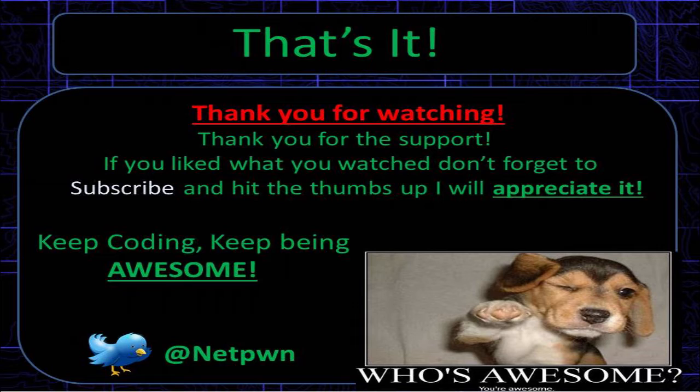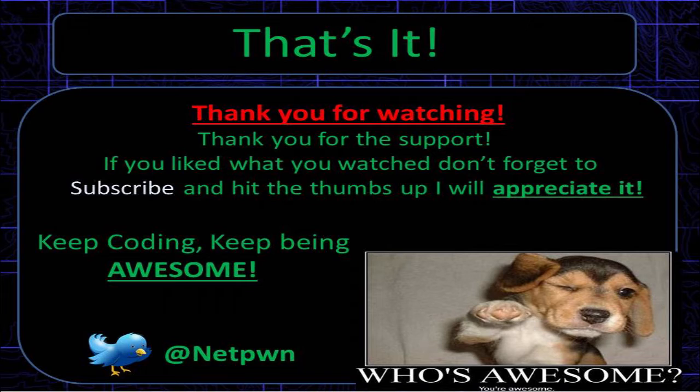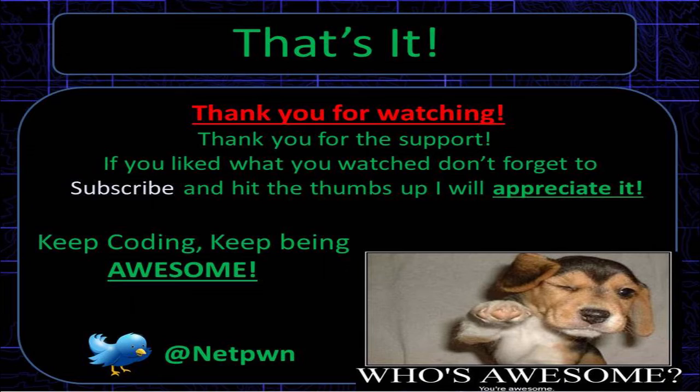So that's it, thanks for watching guys. Thank you for the support, if you liked what you watched don't forget to subscribe and hit the thumbs up, I will appreciate it guys. As always keep coding, keep being awesome. See ya, bye.